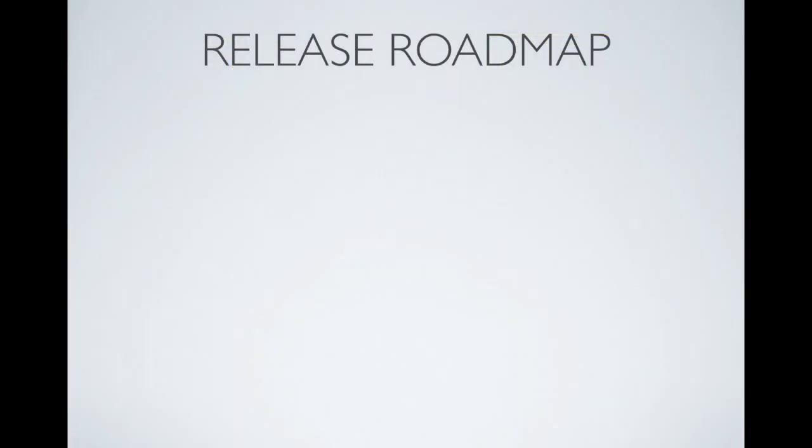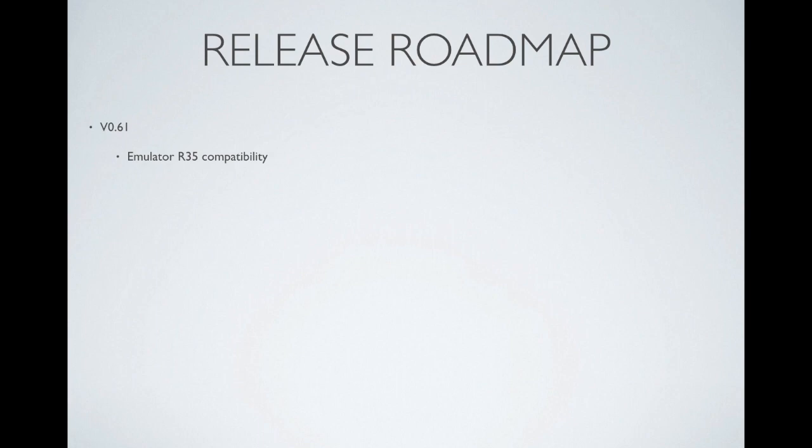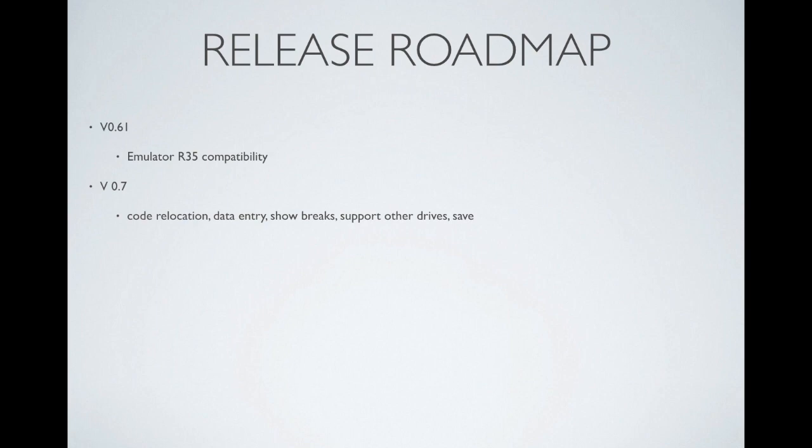So now that version 0.6 is out, where to from here? Almost immediately, I've got to produce a version 0.61. This one since emulator version 35 was just released as I was preparing this release. The next major release must have the code relocation so that you can enter instructions and everything will continue to work as you expect it to. We need to add some feedback information about where the breakpoints are, and of course support other drives as well as save.